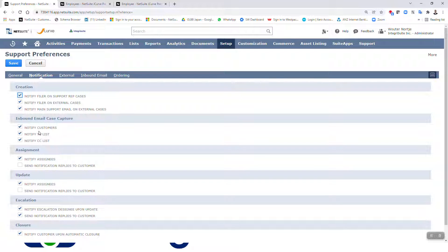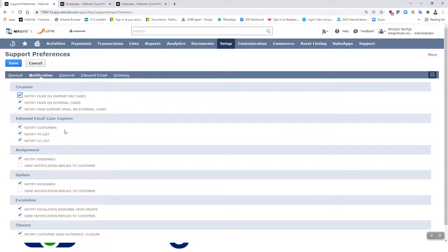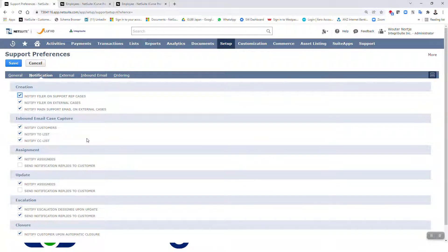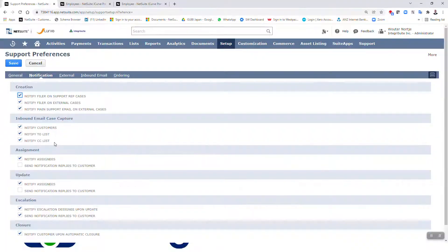For inbound email capture — once a case has been created, emails can be attached to the case. 'Notify Customers' — check this box to automatically send email notification to customers when cases are submitted by email using the email capture feature. 'Notify To List' — check this box to send notification to each email address listed in the To line of the original email, working like a reply-all. 'Notify CC List' — check this box to include addresses in the CC line of the original email when replying to incoming cases.